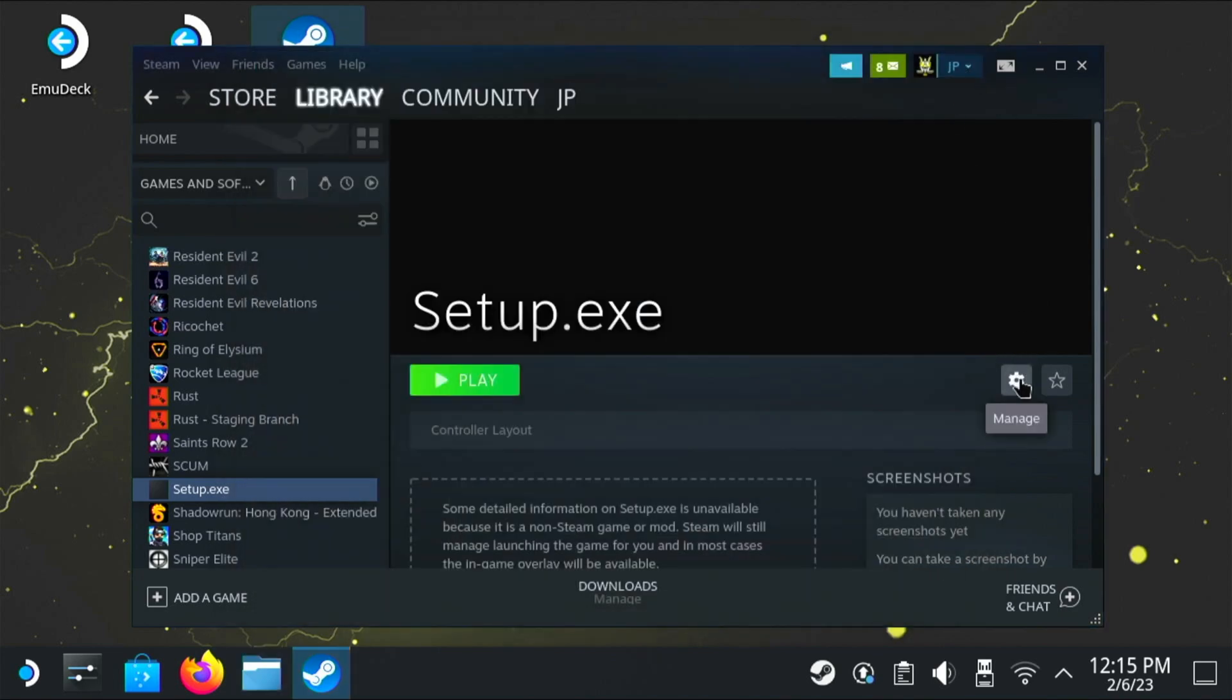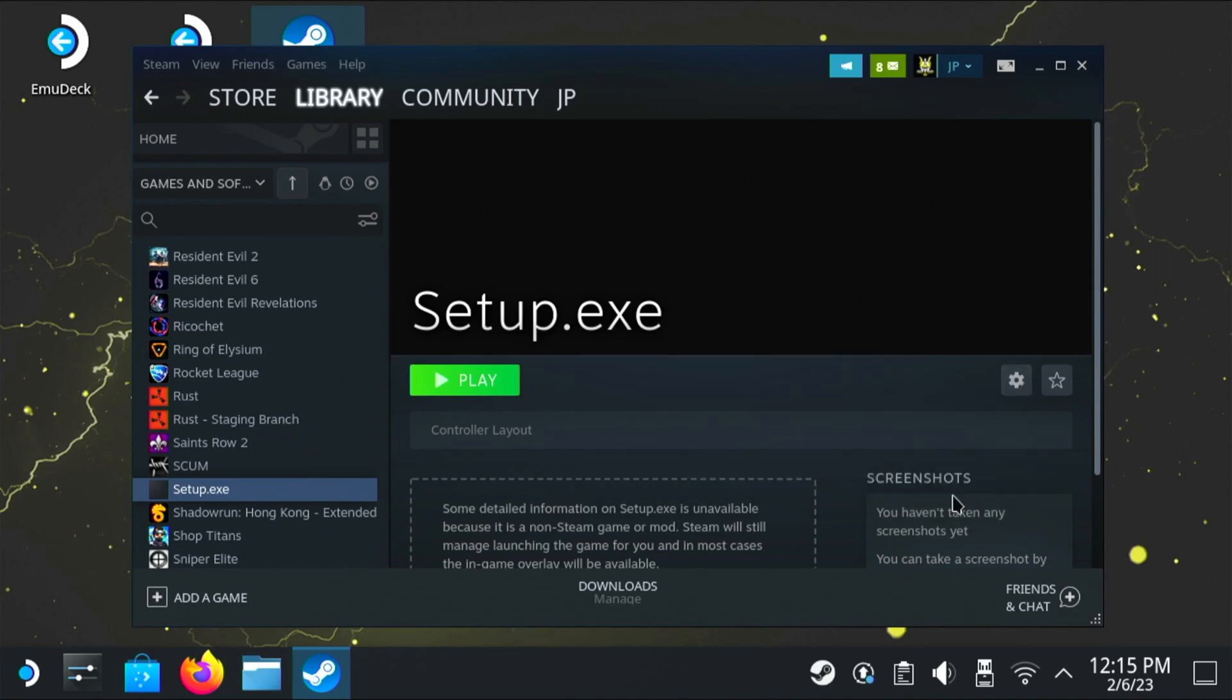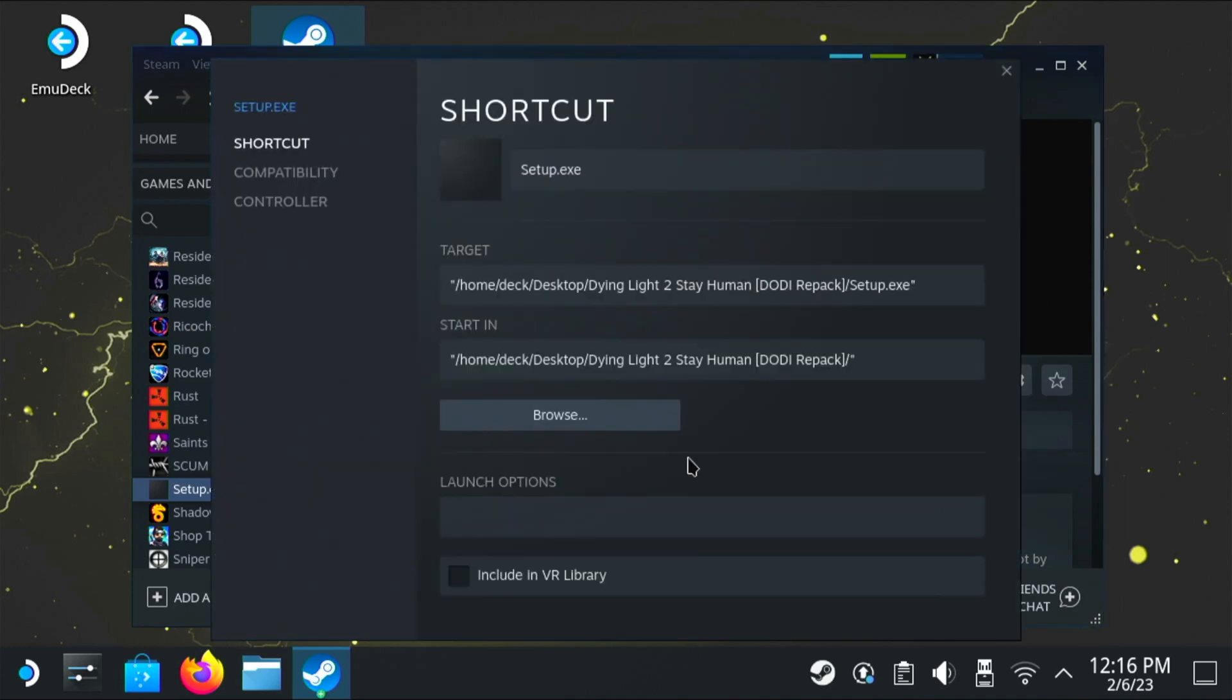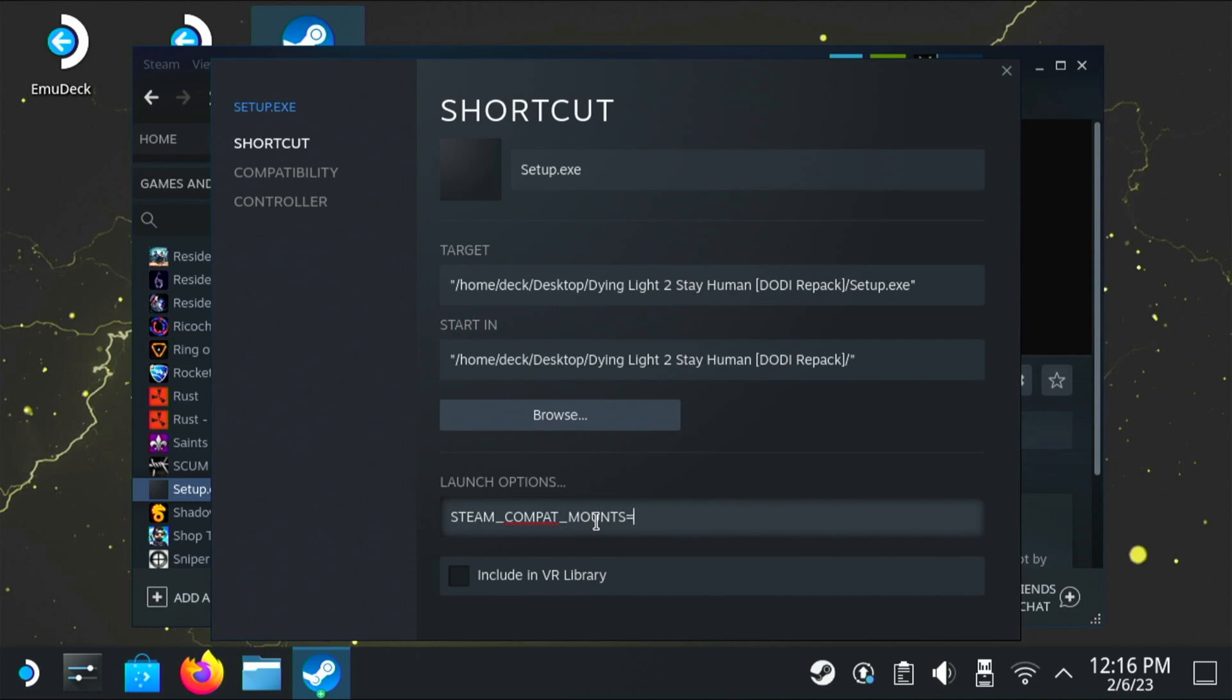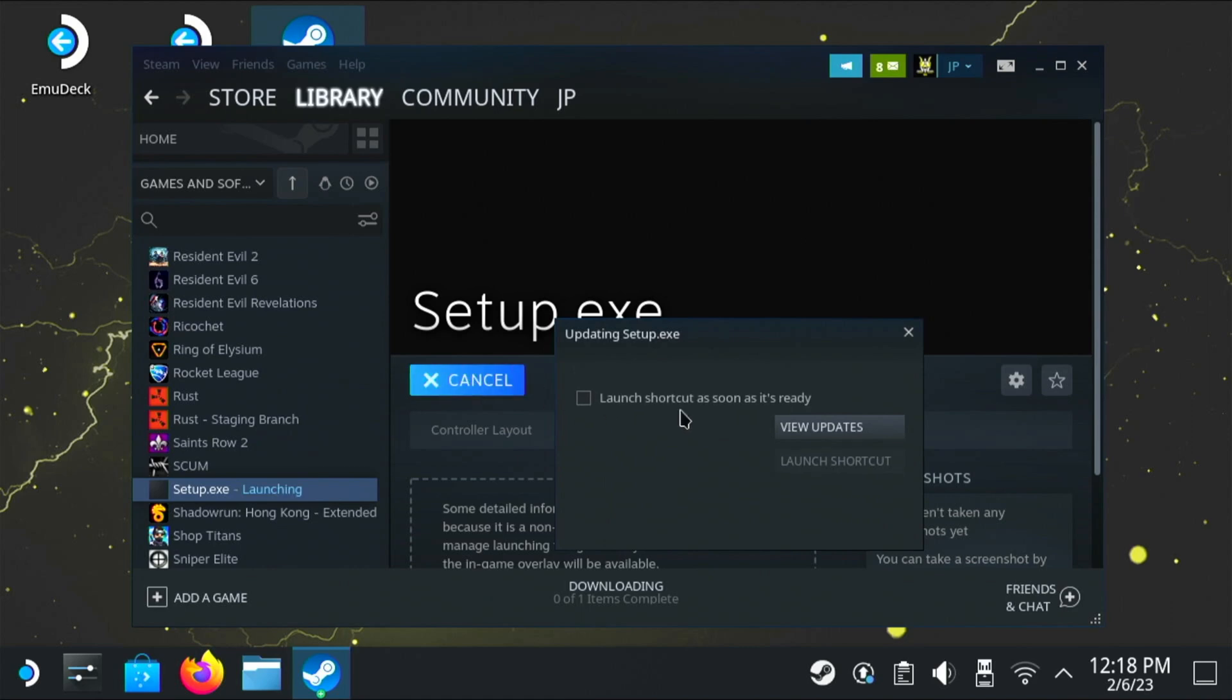So again, we're going to go to the cog and we're going to go to properties. Now where it says launch options, we're going to add something here. So what we're going to type in here is STEAM_COMPAT_MOUNTS equals, and then we're going to put quotes, and then paste that path in we copied, and then end it with quotes. And then you can put in a space percent sign command percent sign. Now of course don't worry, I will also put this command in the description below. So now you can click play, but it's not play to play the game. It's to start the setup.